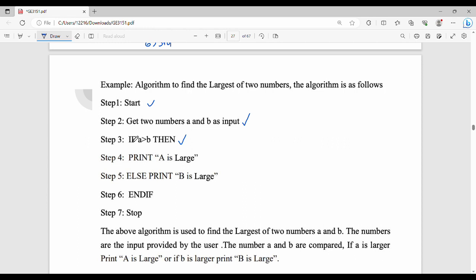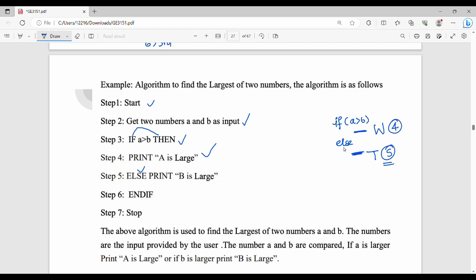If A greater than B, then print 'A is large', else go to the other part of the program. If A greater than B is true, then this line executes. If A greater than B is not true, the else line executes. So if A greater than B, print A is large; else print B is large.